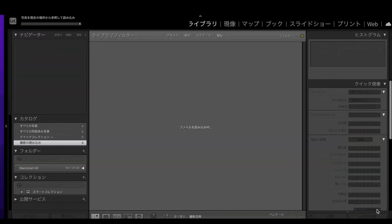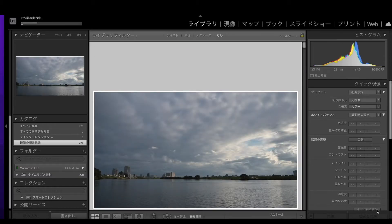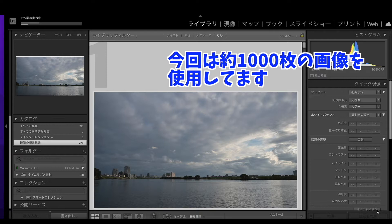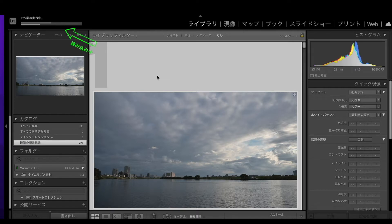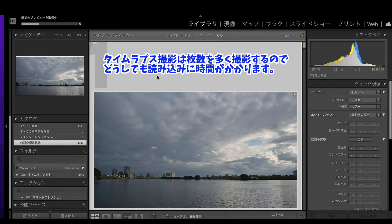今ライトルームにタイムラプスの素材をすべて読み込んだところですね。一応全部これチェックをして読み込みをします。結構な枚数があるので、おそらく1300枚ぐらいになると思いますね。今読み込みでこのメーターが動いてますね。ちょっと時間がかかりますけれども、こんな感じでタイムラプスは枚数をかなり多く撮影して動画にするんですが。